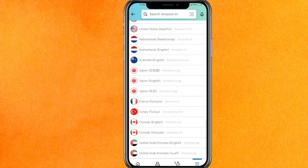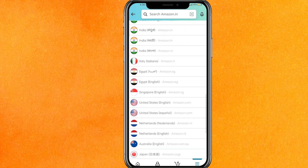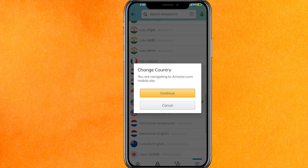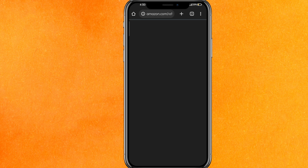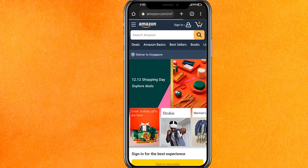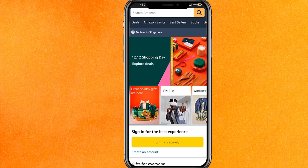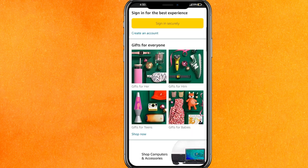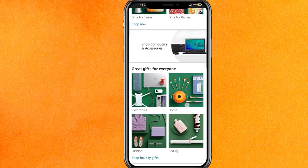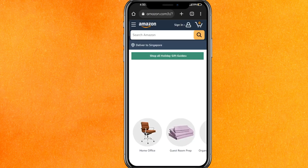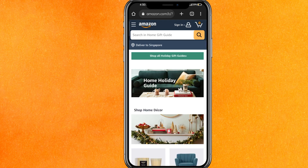For example, if you want to see the prices for the USA, just select it and click Continue. You will be redirected to a new page in your browser and you can see amazon.com for the USA, where you can see the prices and everything.